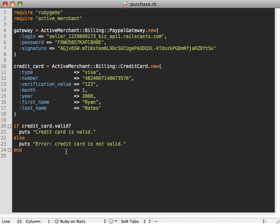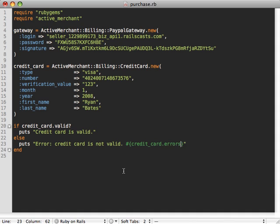So why is it saying that? Why is our credit card not valid? Well, it would be nice if our error message was a little bit more helpful here. So we could say credit card dot errors full messages, very similar to how Active Record works with their own errors.